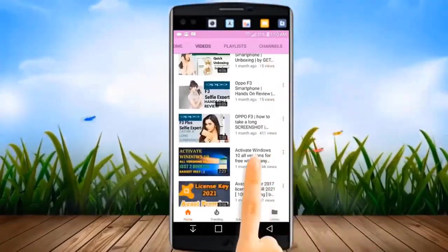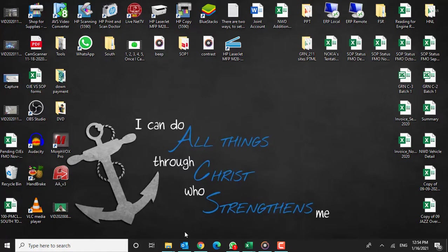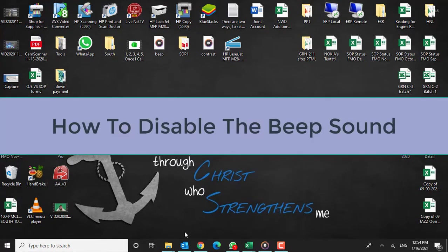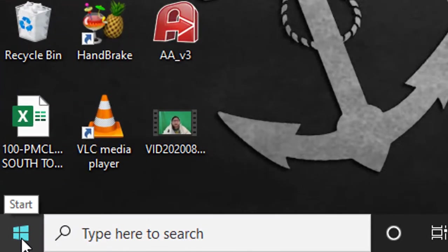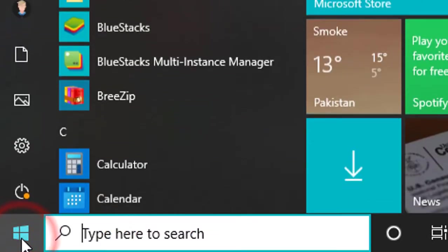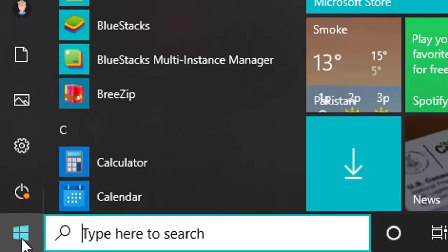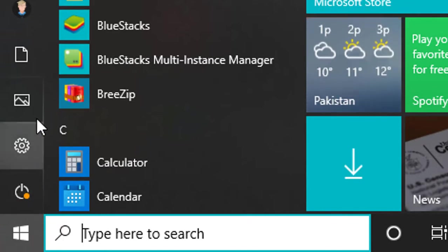Let's go ahead and find out how to disable the beep sound in Windows 10. Step 1. Click on the Start button on your desktop and select Settings.